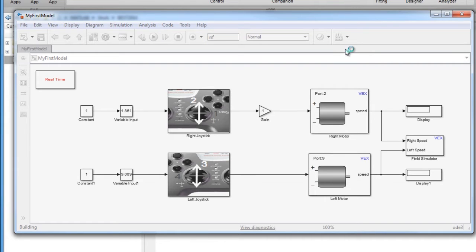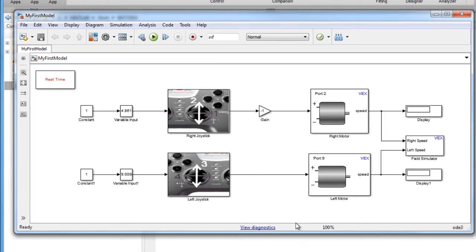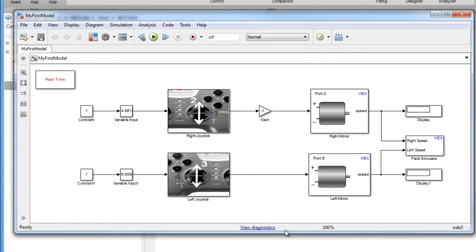You will notice that once I hit the build model button, my Simulink model grays out, which means that my model is going through the build process. Once the Simulink model becomes active, it means that it has completed the build process.